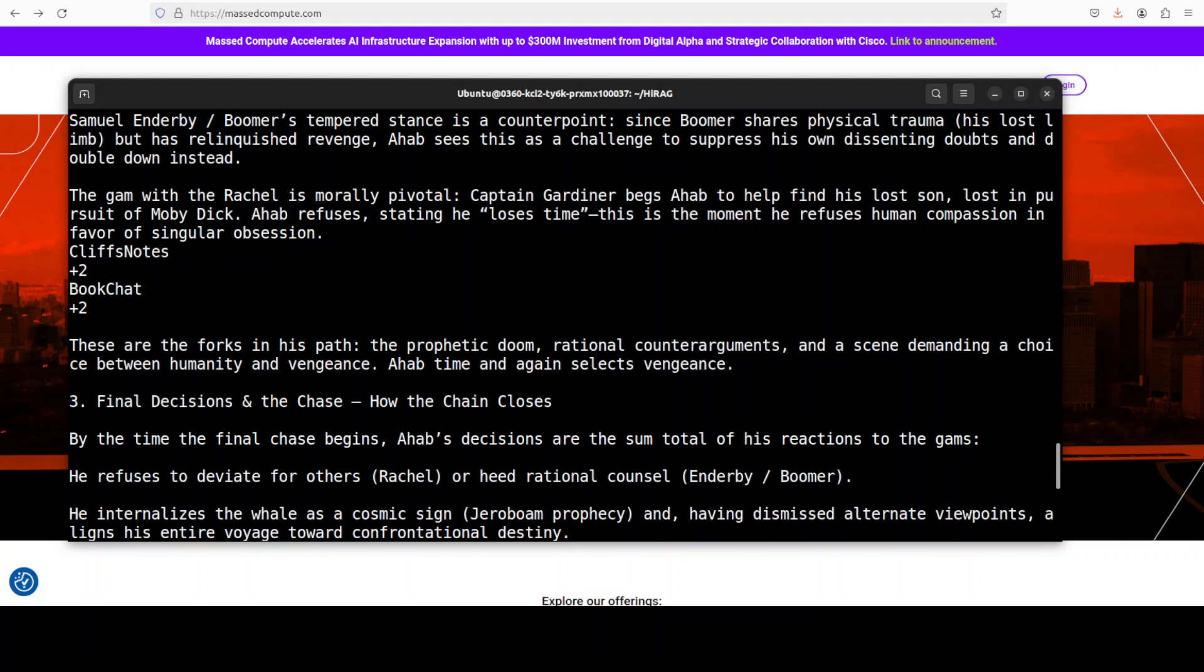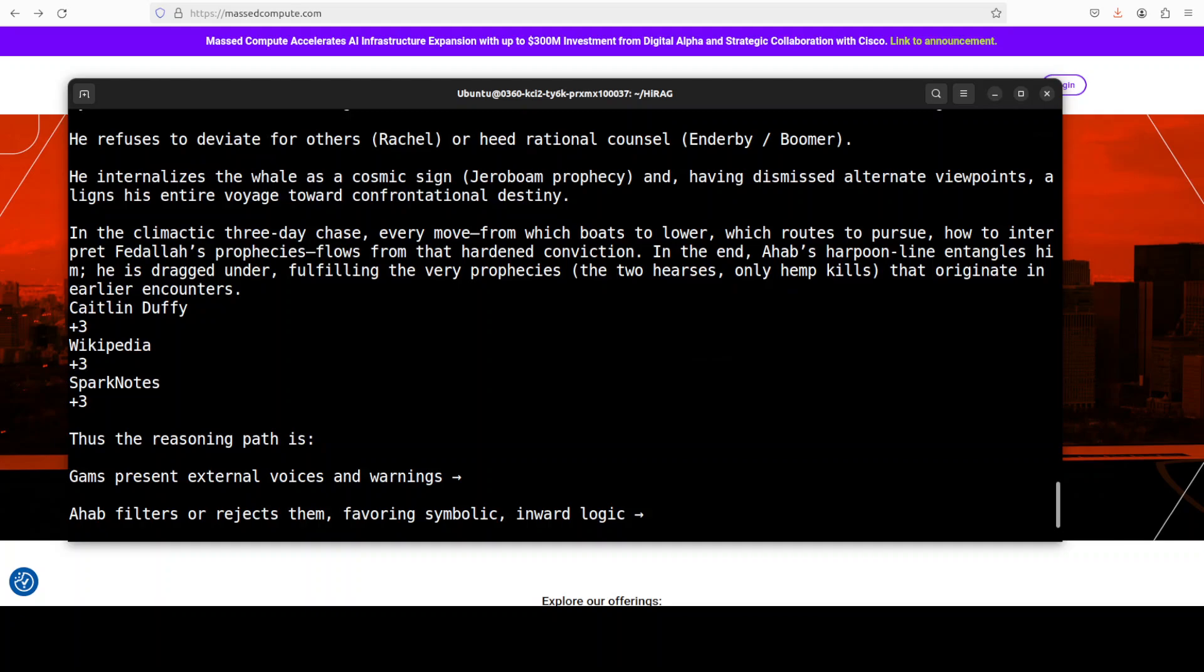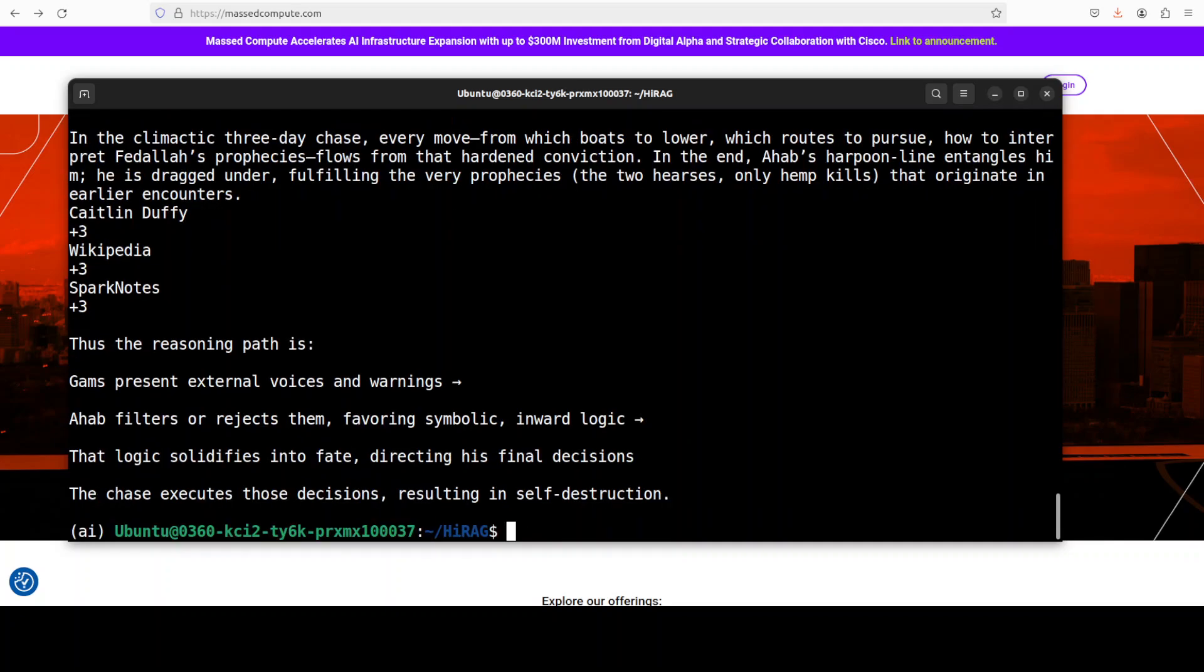Feeding local, bridge, and global context together, HIRAG has really done good by explaining how specific gams like warnings, refusals, and consoles logically lead to Ahab's final decisions. Beautiful.